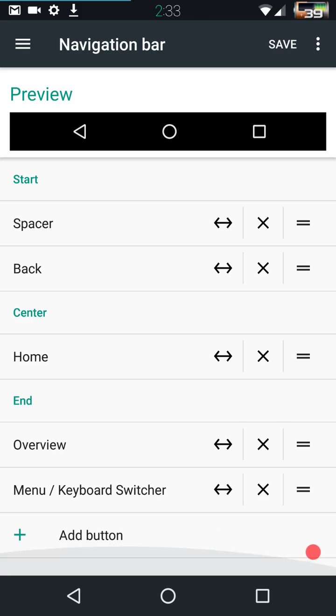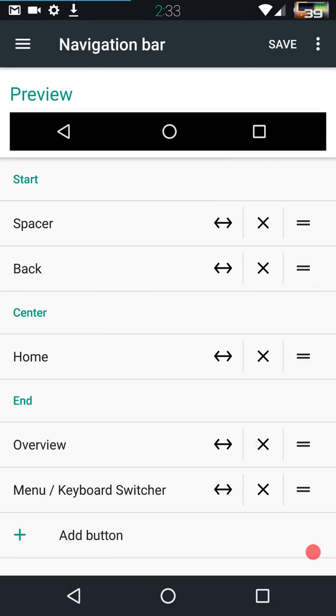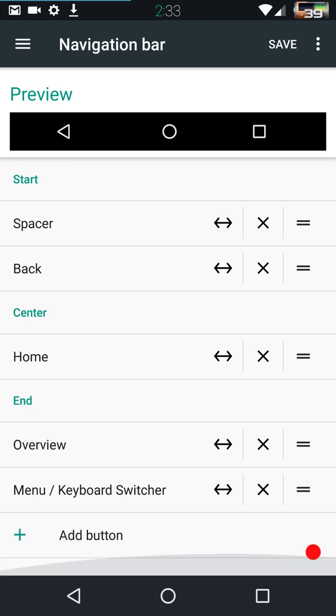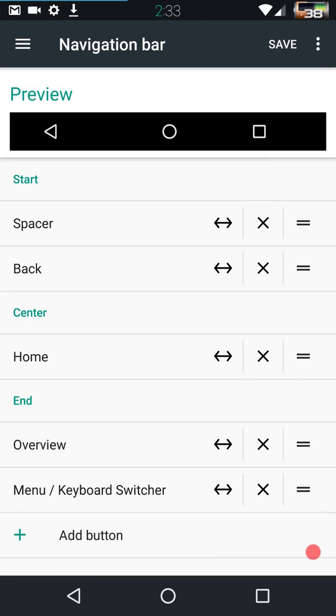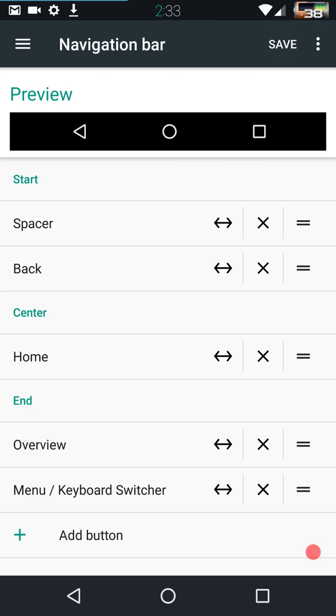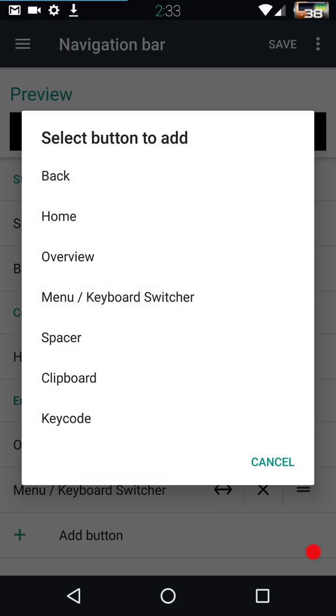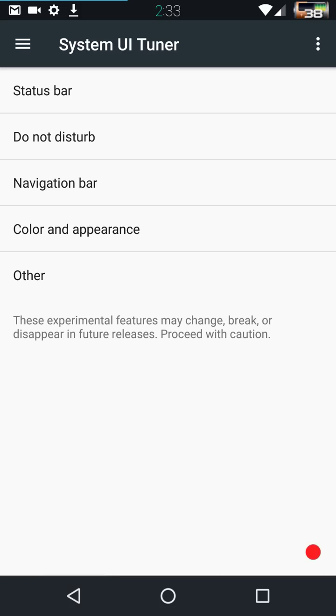Navigation bars. Basically, what this does is this allows you to space out your navigation bars, adjust your settings on it however you want. You can adjust button width. You can see the preview up there. If I hit save, see how it moves my navigation bar button over. What I want to do is reset that and then save and leave it the way it is. But this is how you can adjust that. You can also add buttons down here. These are the buttons that you guys can add.